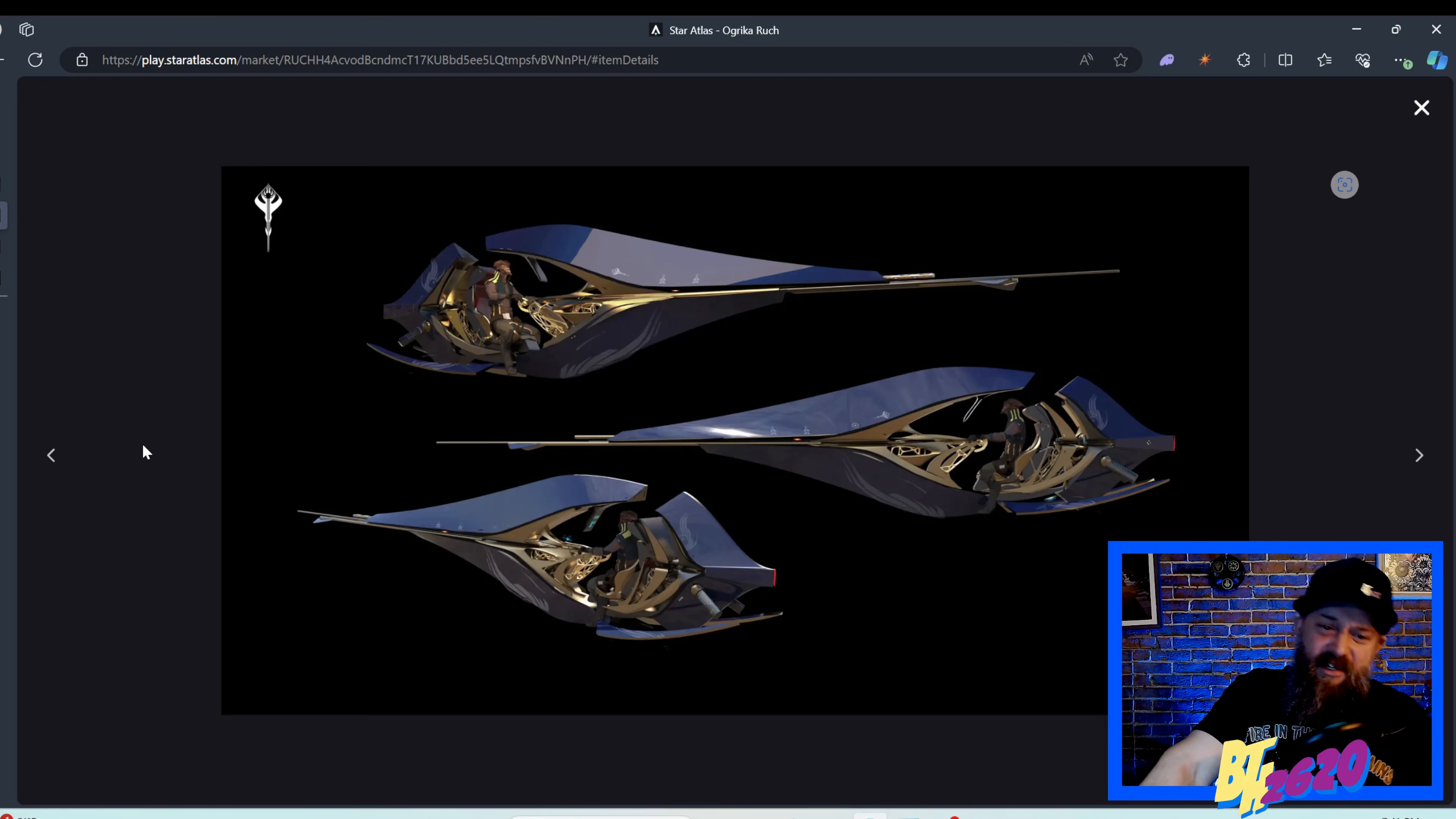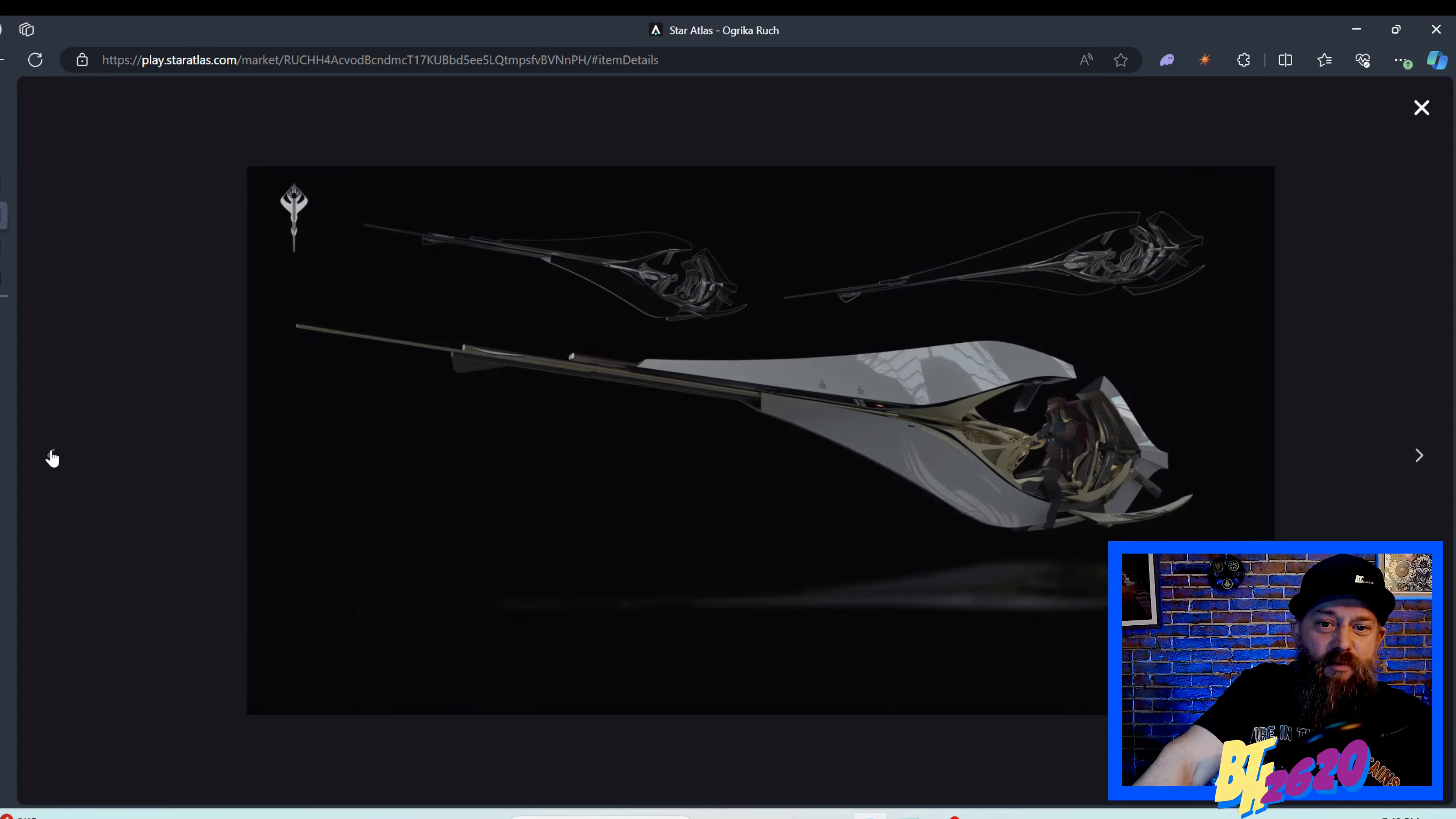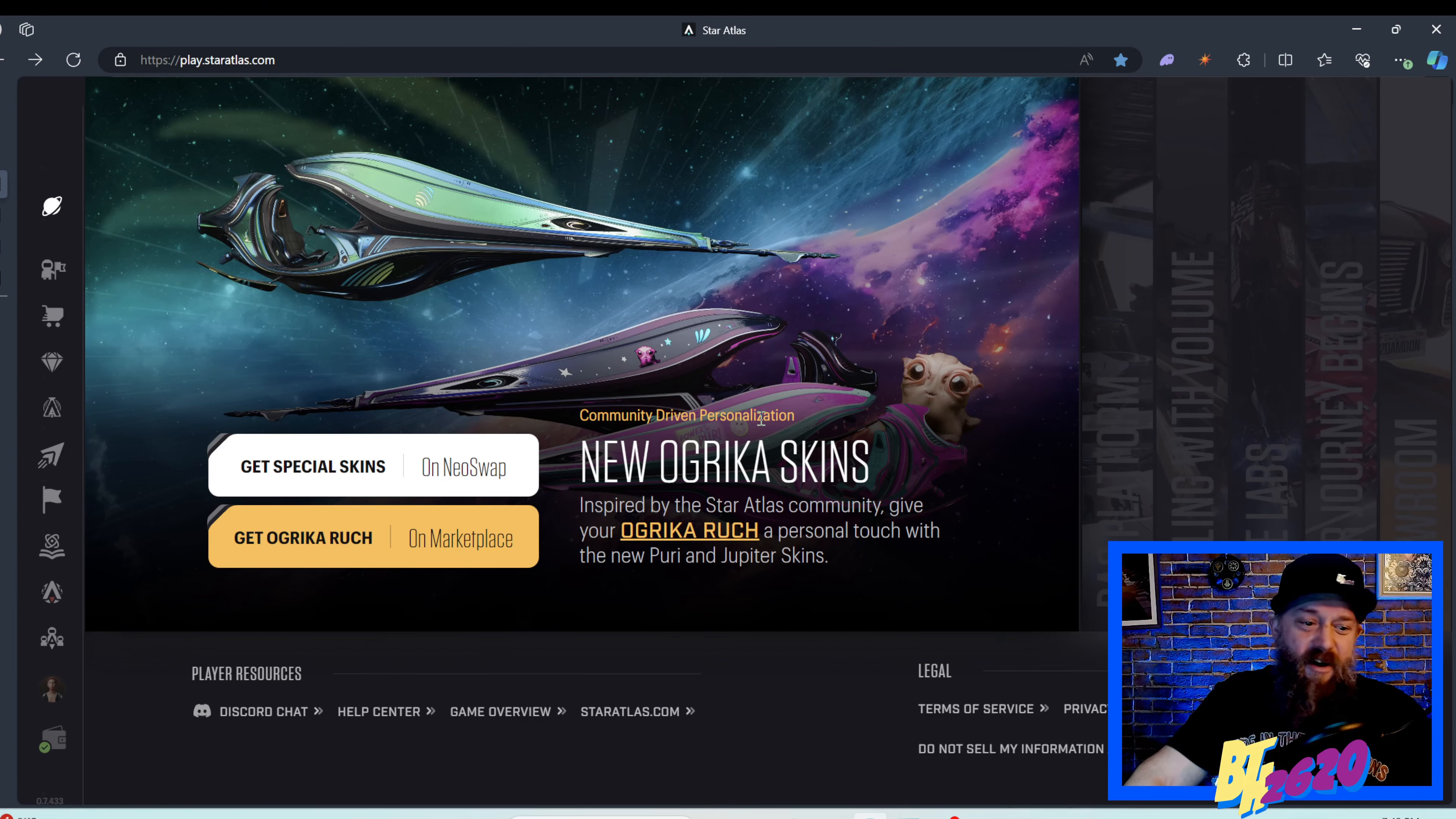What is up captains and cadets, we have a new ship today, a nice affordable ship for only $15 USD. It is the Ogrica Rook, a pretty sweet extra extra small racer, and we have some limited edition skins to go along with them. Let's check everything out.